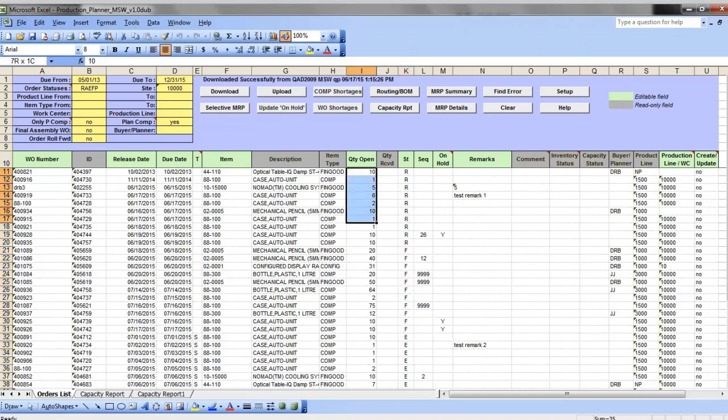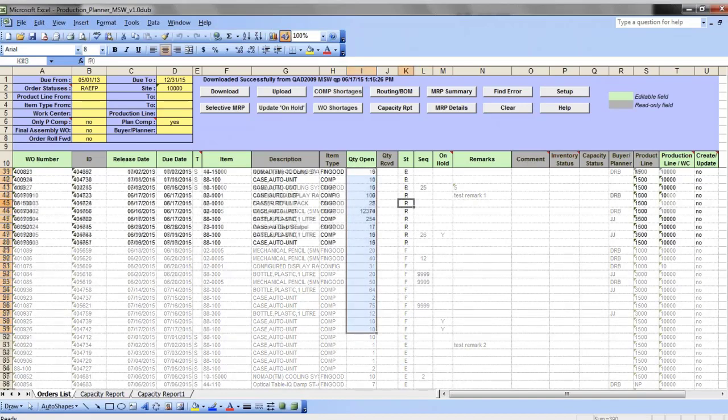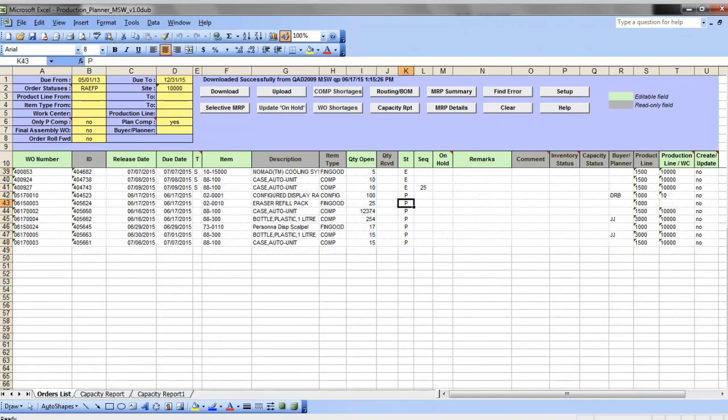You can also see the open order quantity. Planned orders that have been automatically generated by MRP to cover existing or projected demand are also here and can be turned into firm or exploded orders.